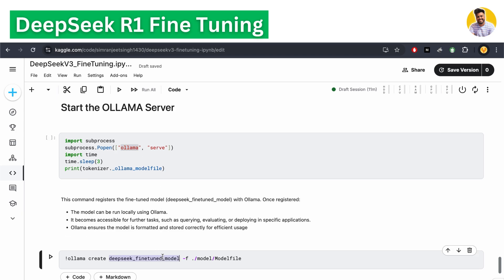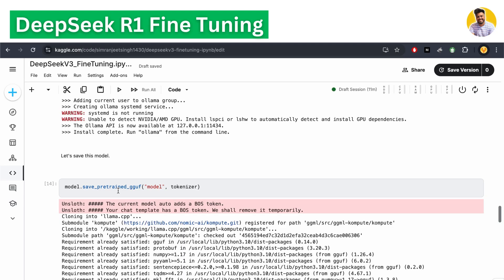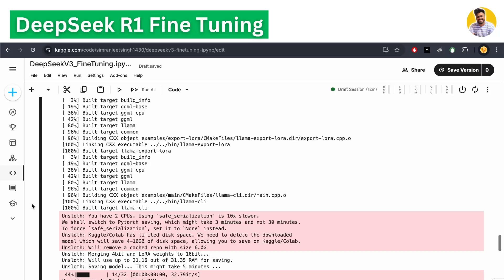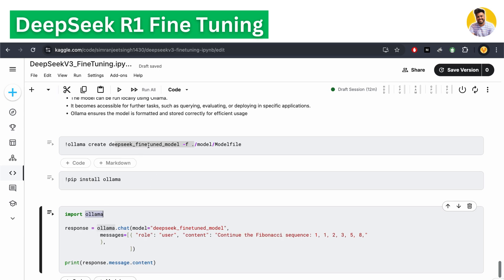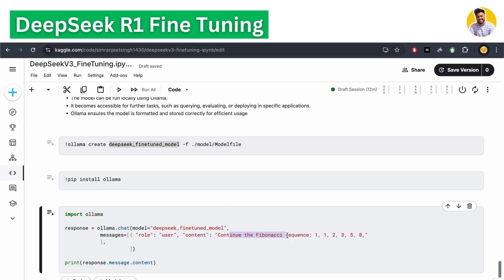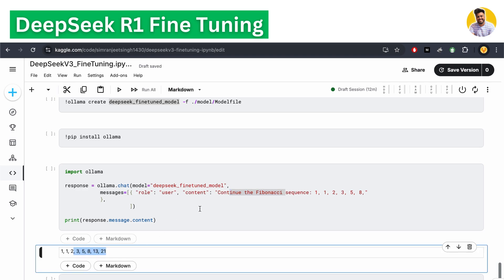We create our fine-tuned DeepSeek model from the model file, which was generated when we saved the model above. This model file helps us save and run the model locally in Ollama format. We install the Ollama Python package and use it to call the model, asking a simple question to continue a Fibonacci sequence — and it continues correctly.